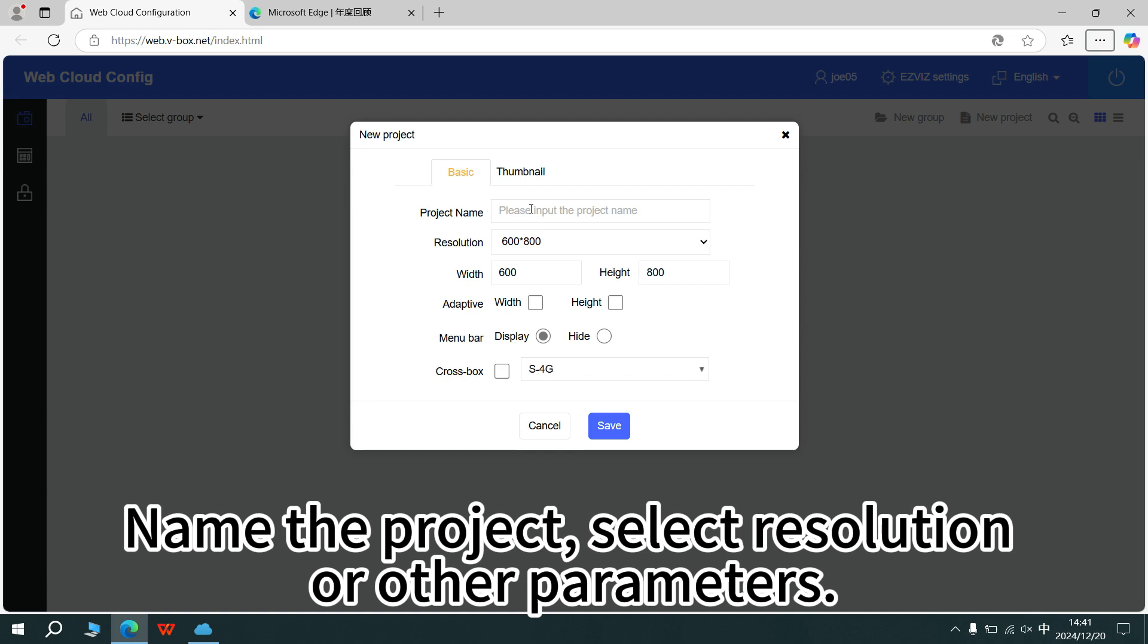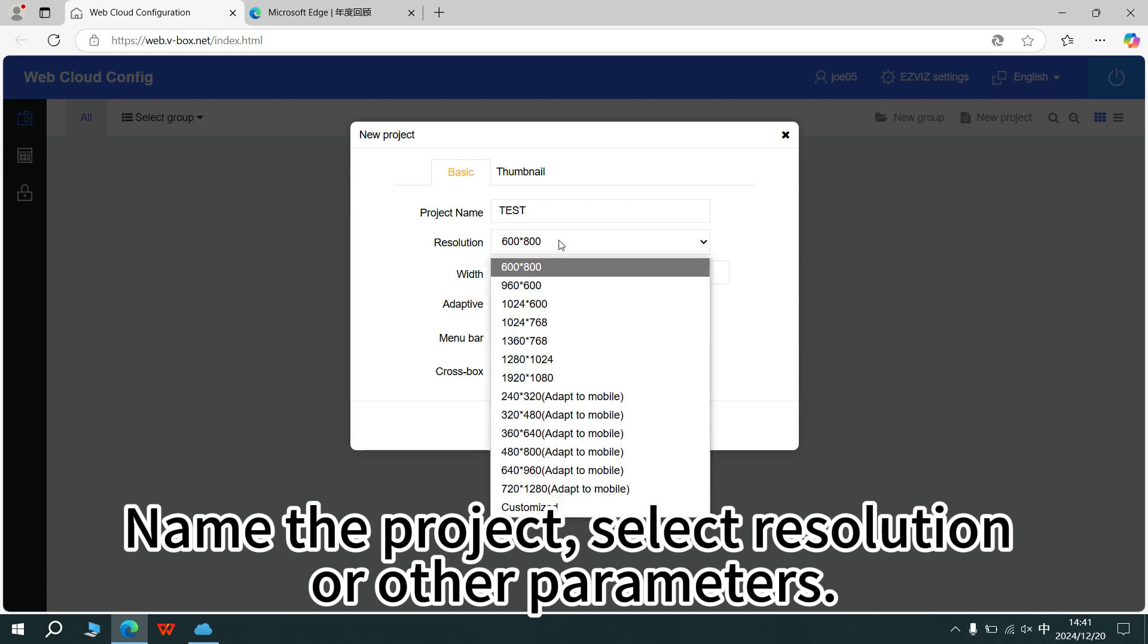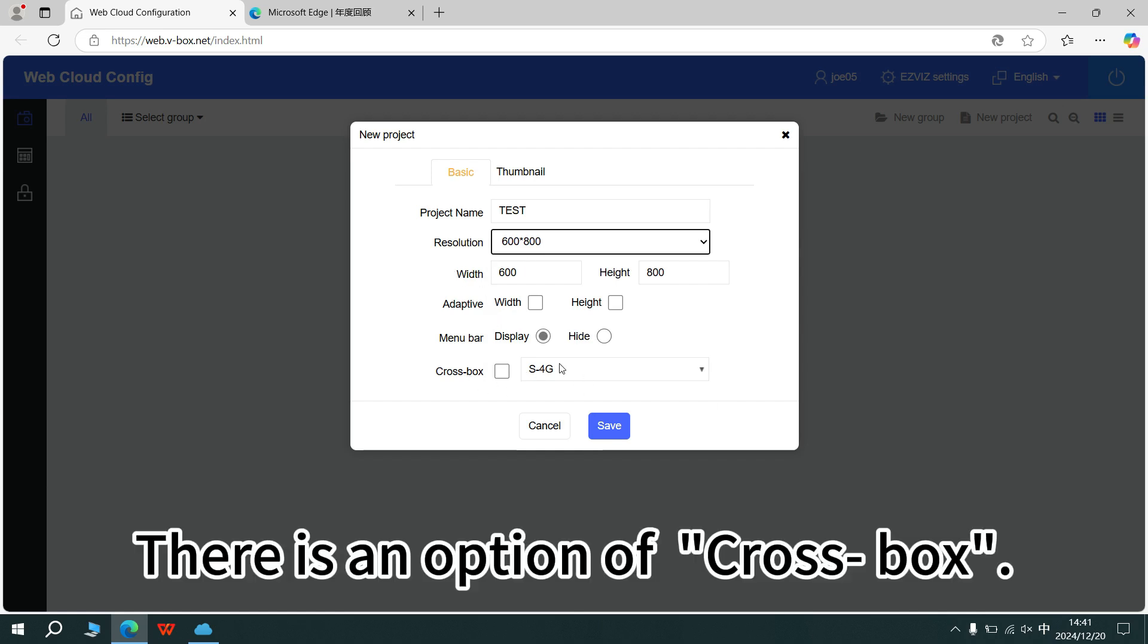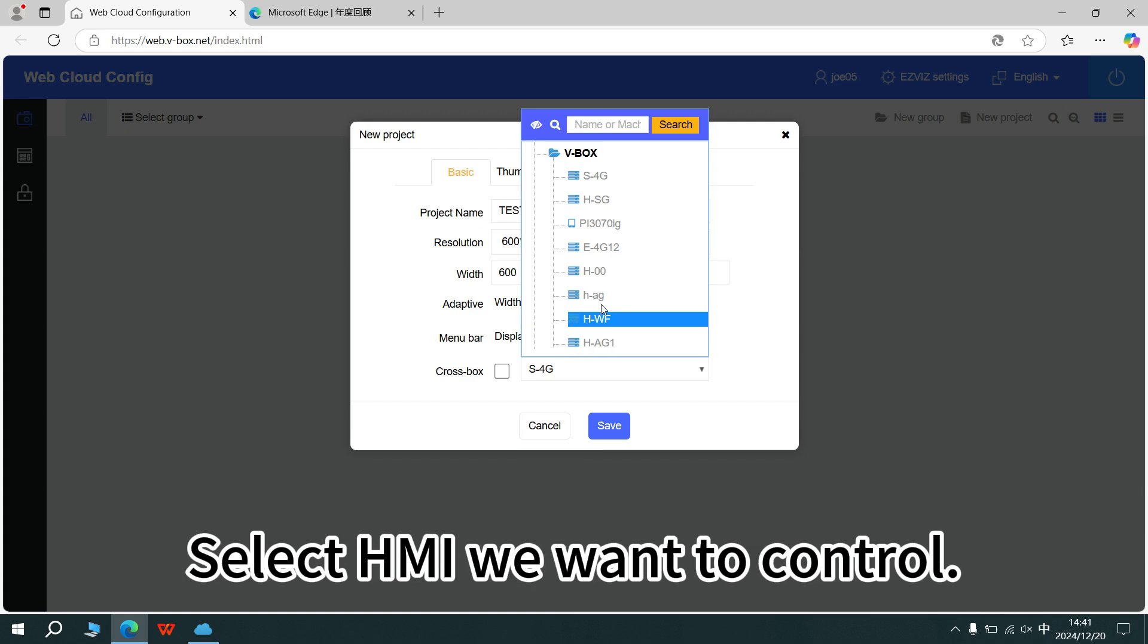Name the project, select resolution or other parameters. There is an option of cross-box. Select HMI we want to control.